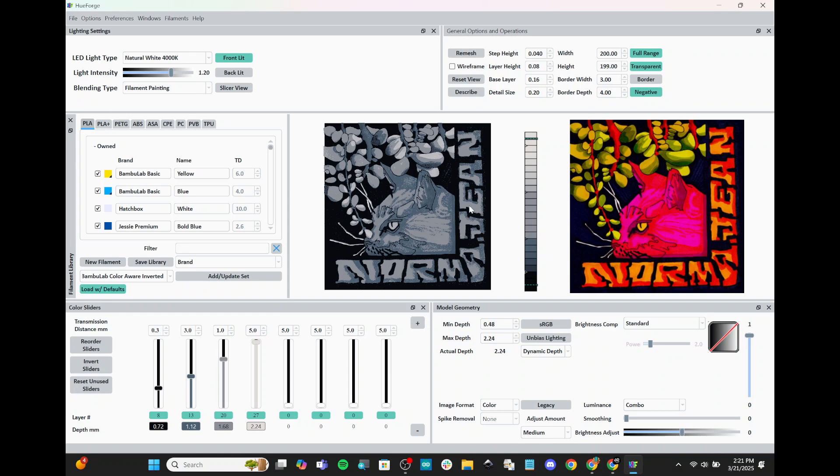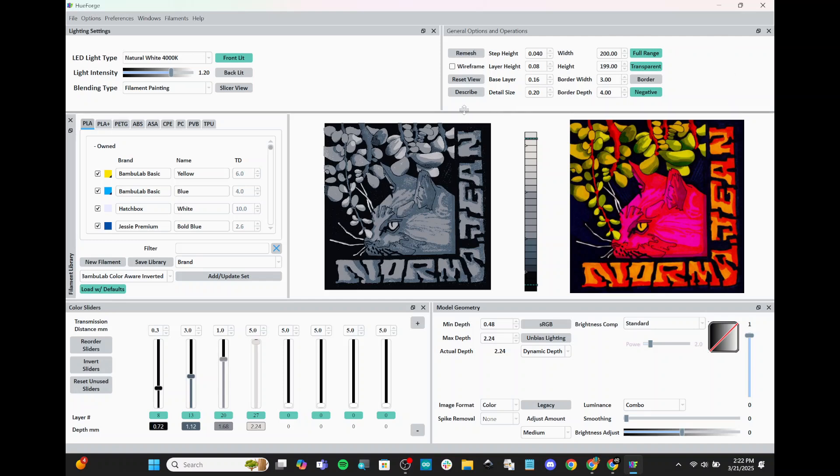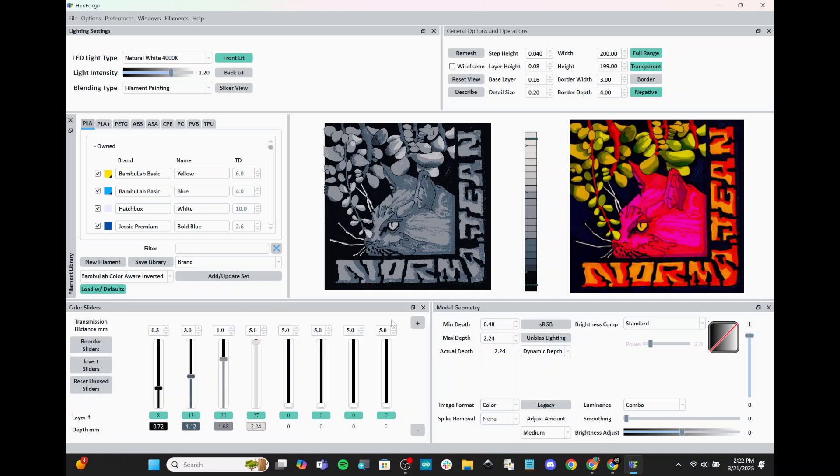And before we get started, I want to explain a couple of things. This window is our preview. This is the photo that we're trying to convert. And this is what it's actually going to look like when we 3D print it. Up here, we have settings for size and layer height, which is going to be really important in a minute. Over here, we have the type of image that we're going to create. There's either filament painting or lithophane. And then down here, we have our filament sliders. This is going to set how many layers we have for each color.